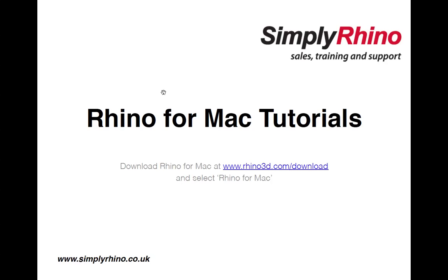Welcome to the Simply Rhino, Rhino for Mac tutorial series. I'm Sean from Simply Rhino, and in this tutorial I'll be covering polyline, line segments, line, and two freeform curve commands, firstly control point curve, and then interpolate point curve.